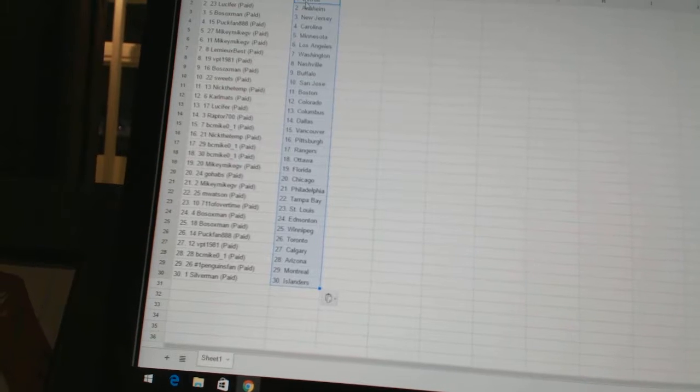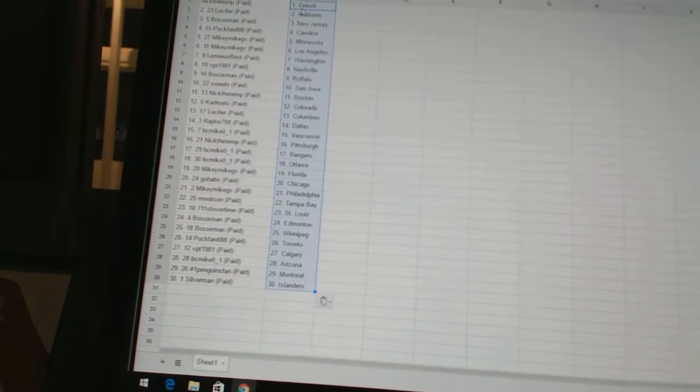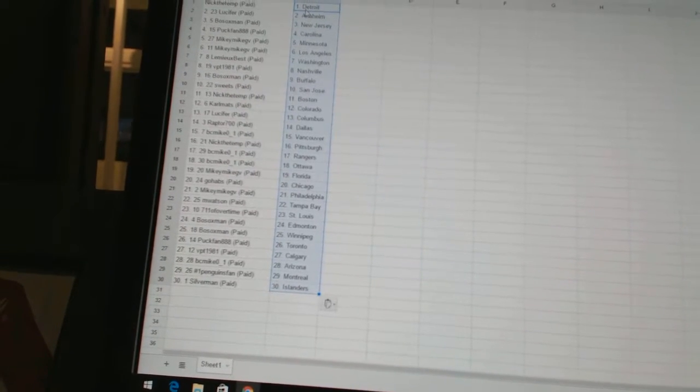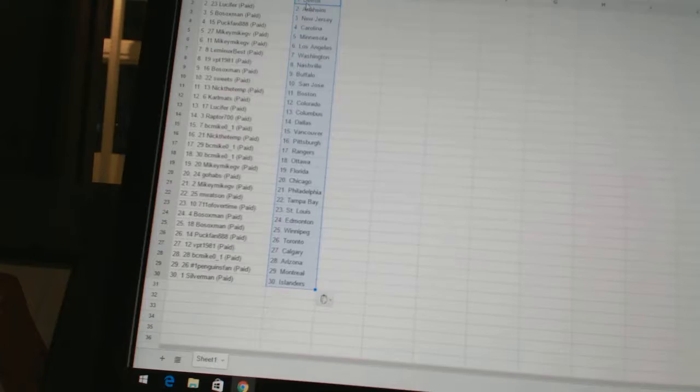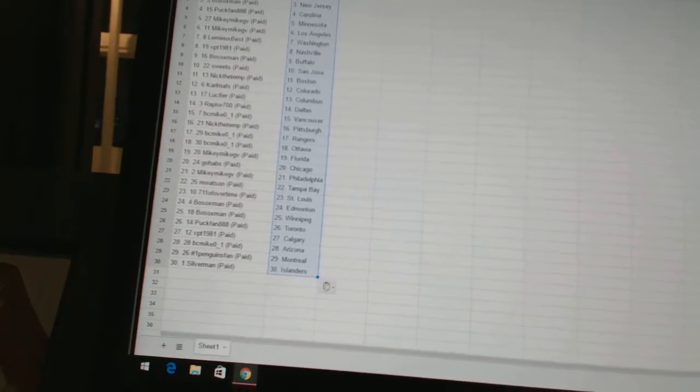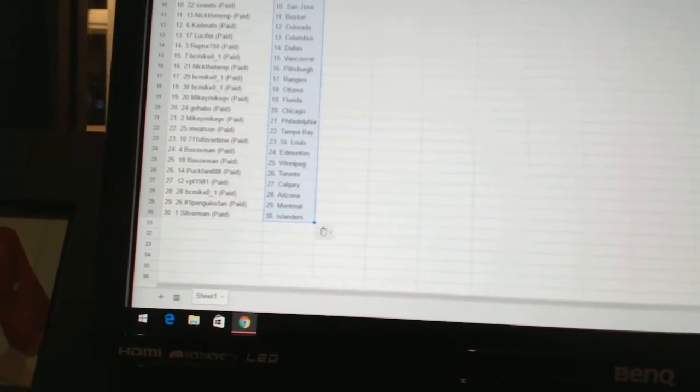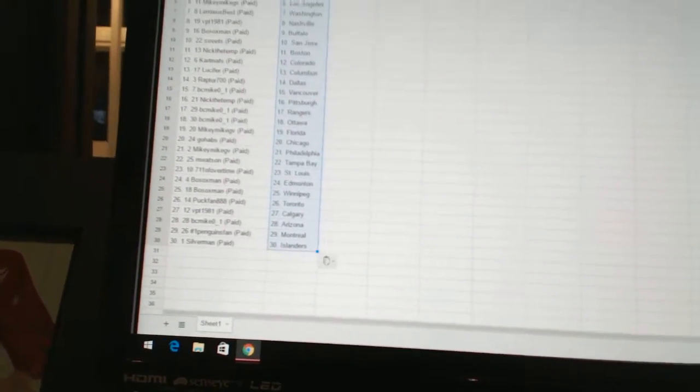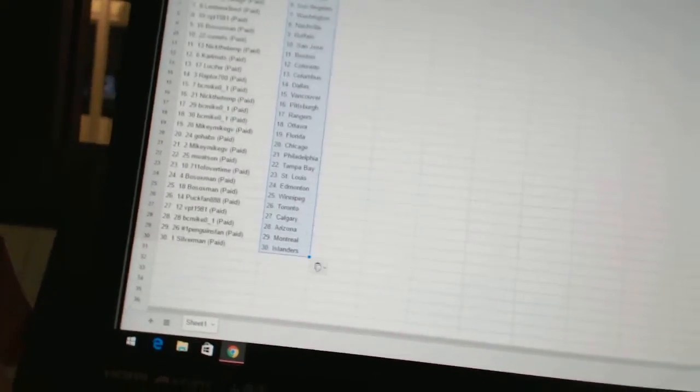7-11 of overtime has St. Louis. Bo Soxman has Edmonton and Winnipeg. Puckfan888 has Toronto. VPT 1981 has Calgary. BC Mike is Arizona. Number one Penguins fan is Montreal. And Silverman has the Islanders.